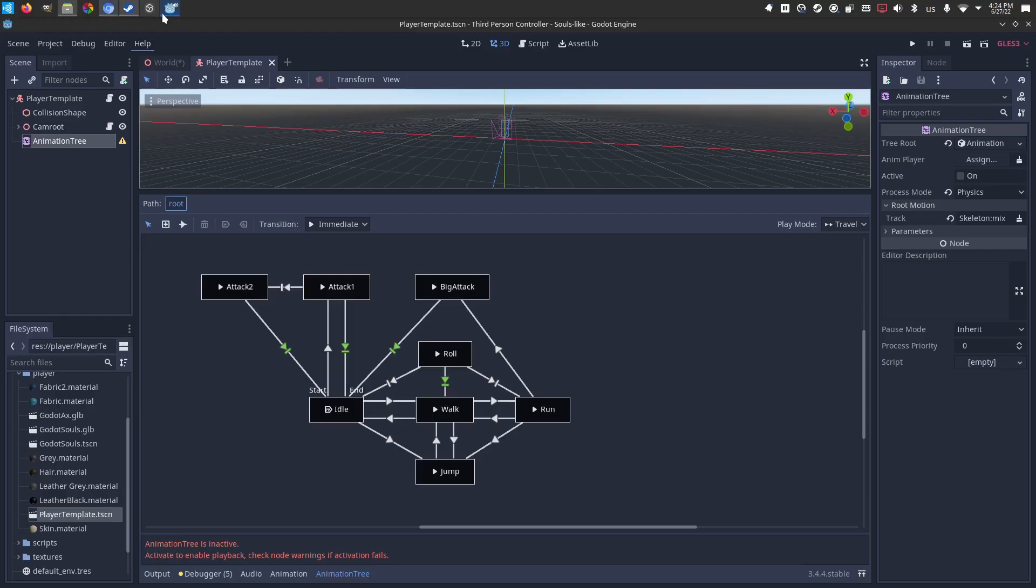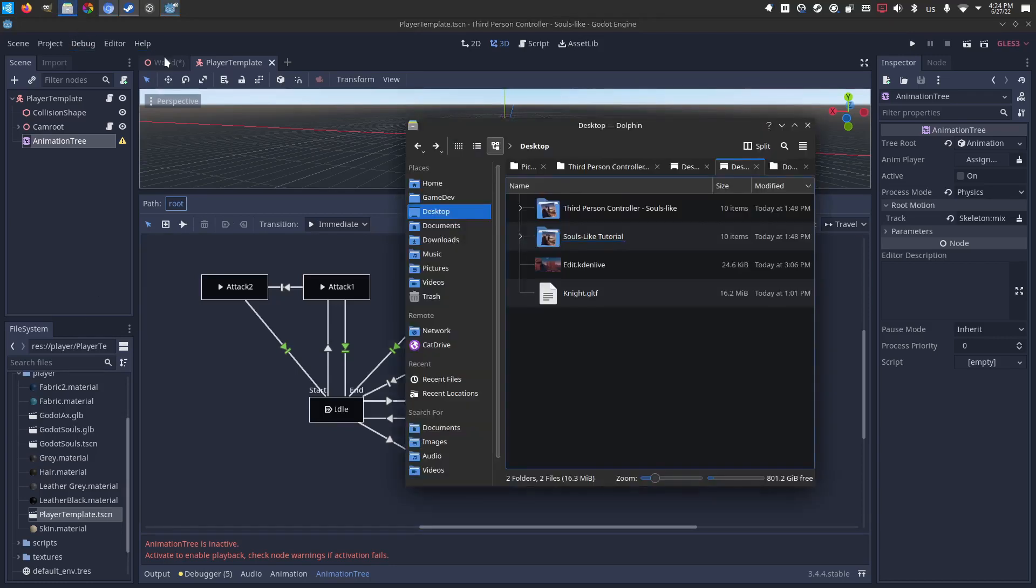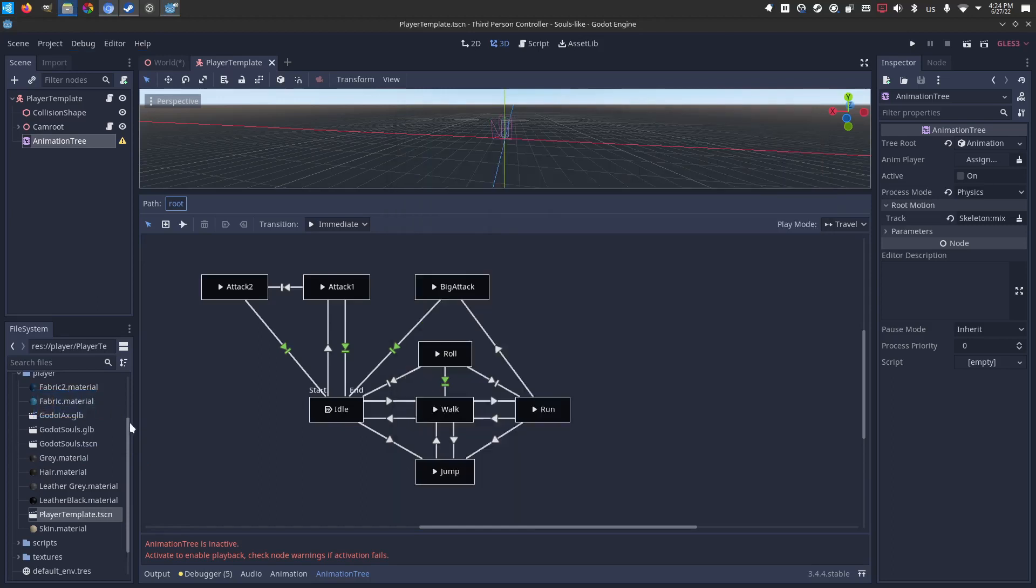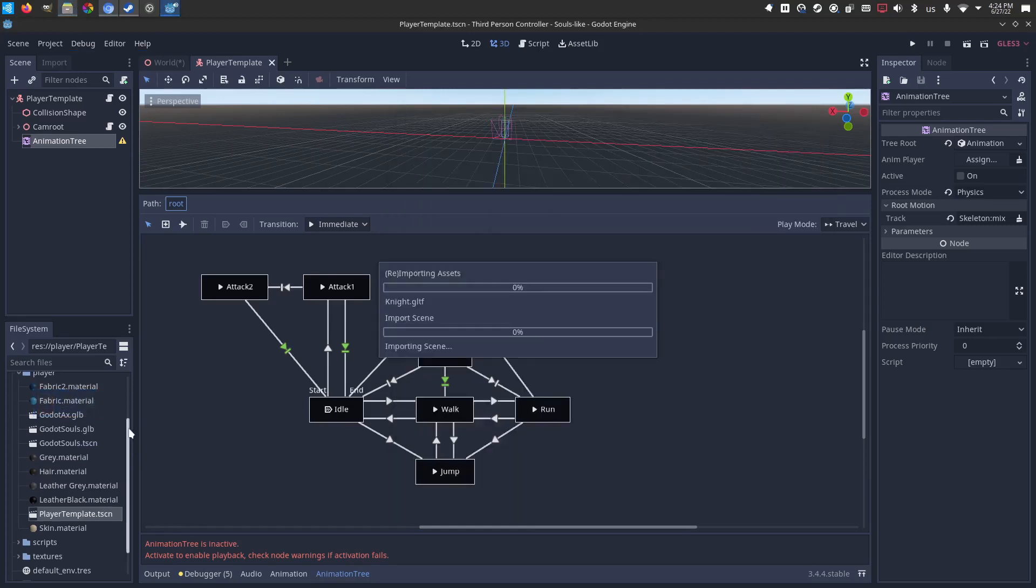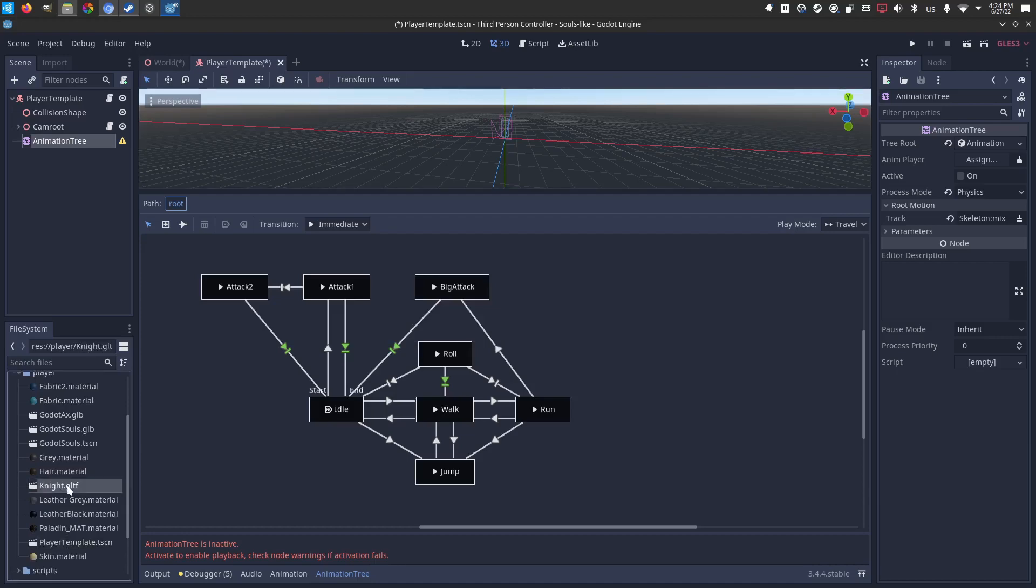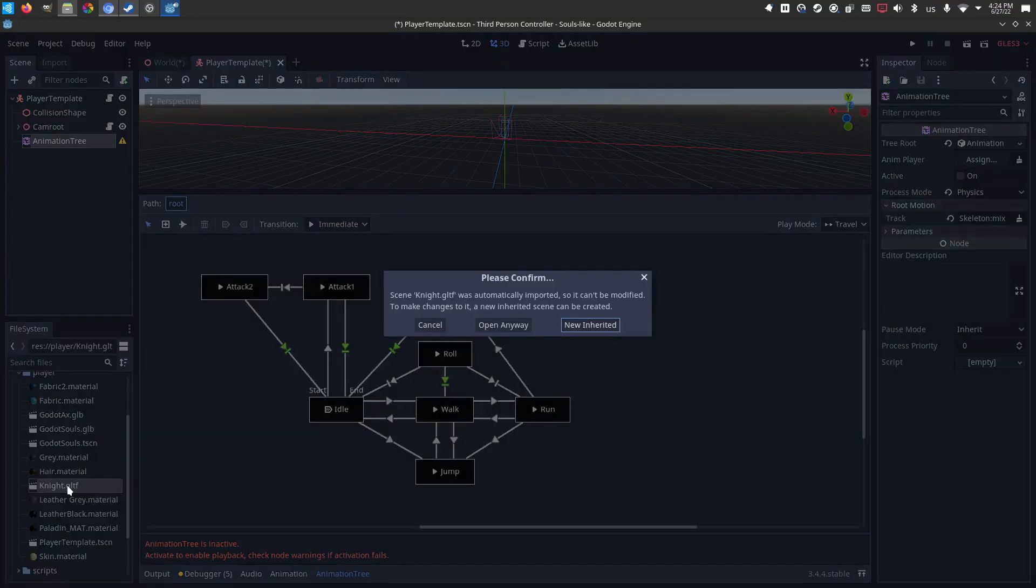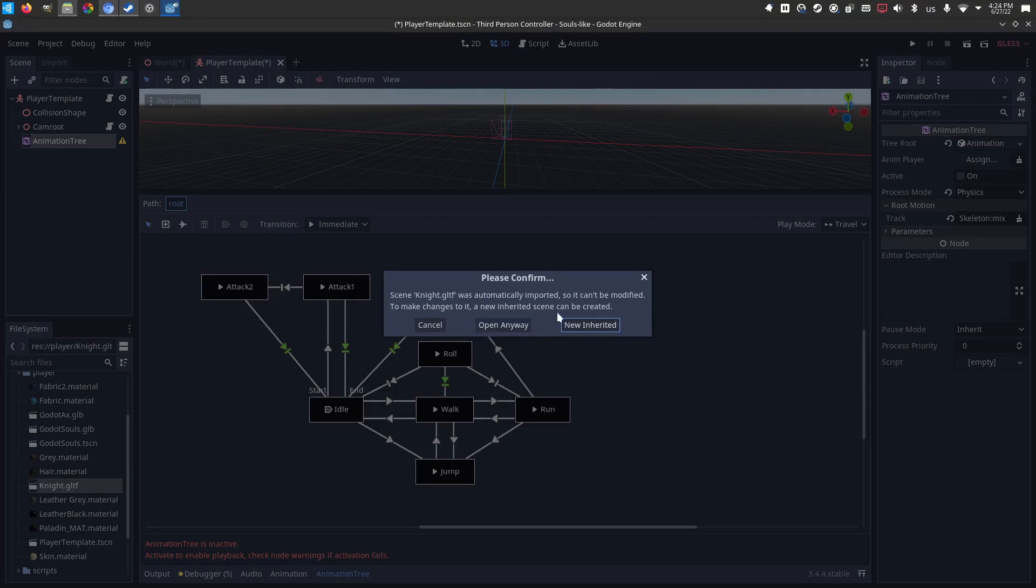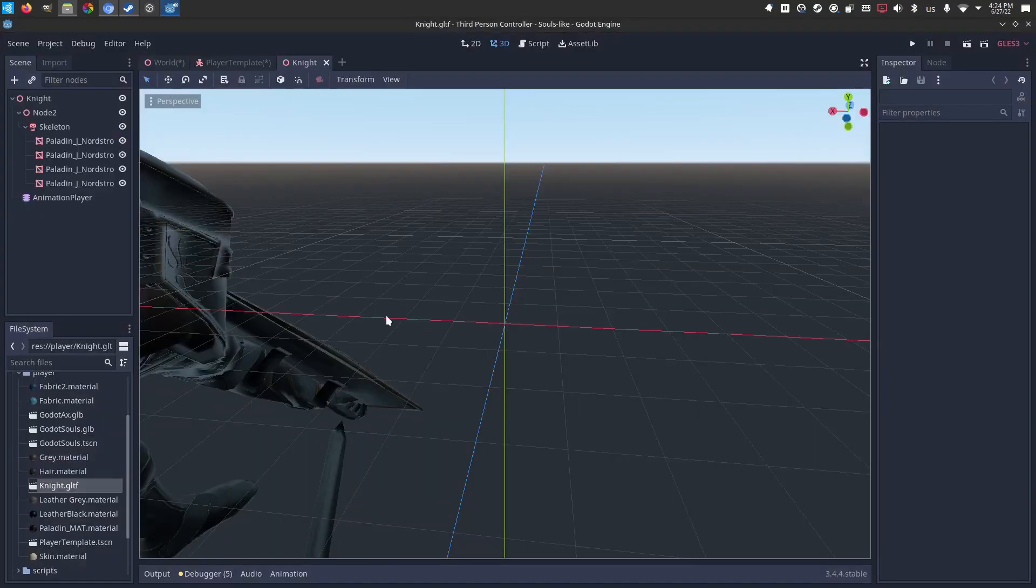So let's bounce over and grab that. He's on my desktop, so I'm just going to drag and drop him into my project. Godot is going to import him. You can see the knight is right here. Let's open him up. Now I do not need it to open as a new scene because I'm only going to borrow certain parts of it and paste it into the template. So I'm going to say open anyway.